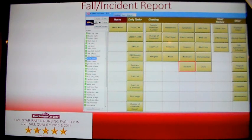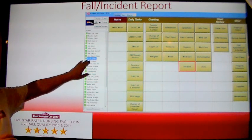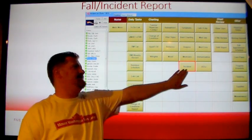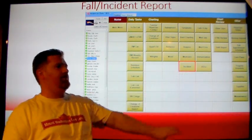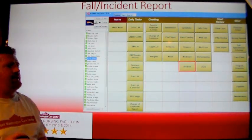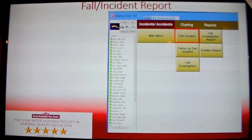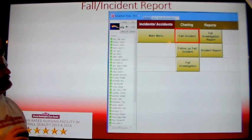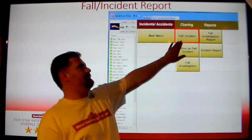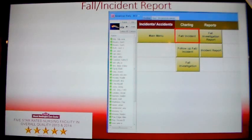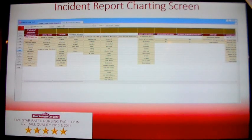To open the Incident Report Charting screen, first select the resident's name from the name list. Then select the button marked Incidents at the bottom of the third column on the nurses' main access screen. This will open the Incident Accidents access screen. Click the button marked Fall/Incident at the top of the charting column. This will open the Incident Report Charting screen.